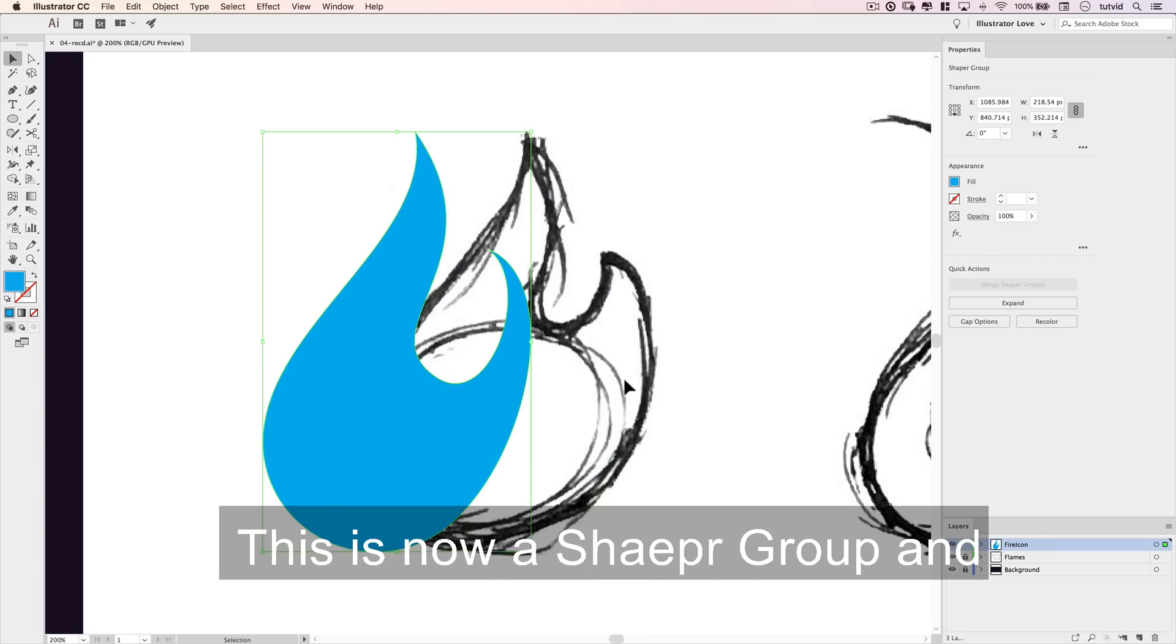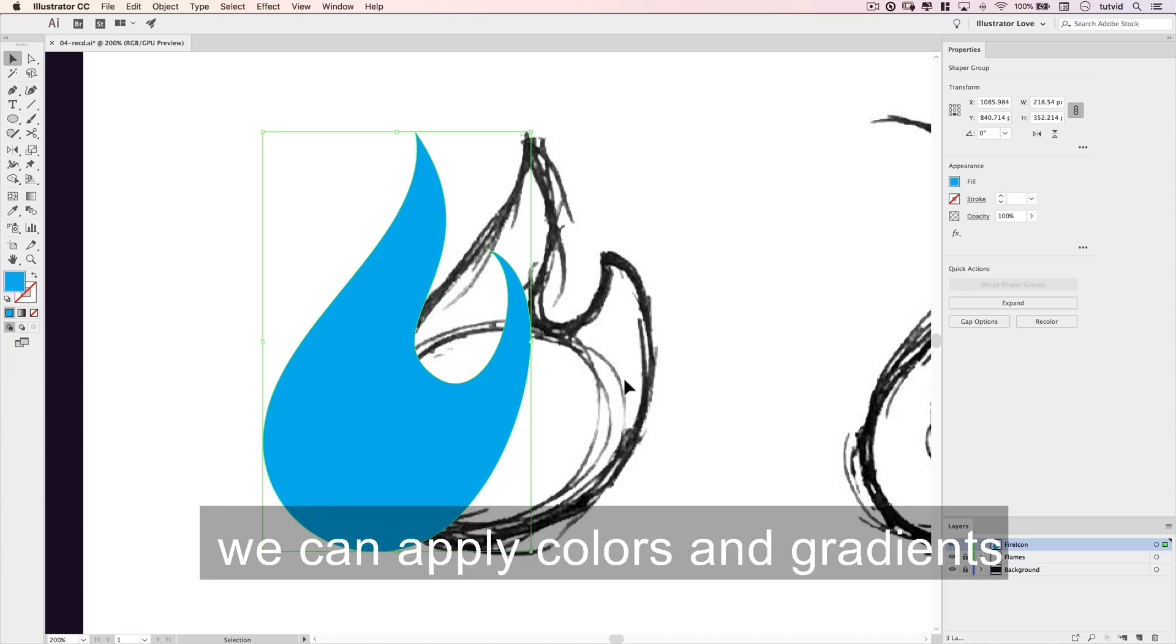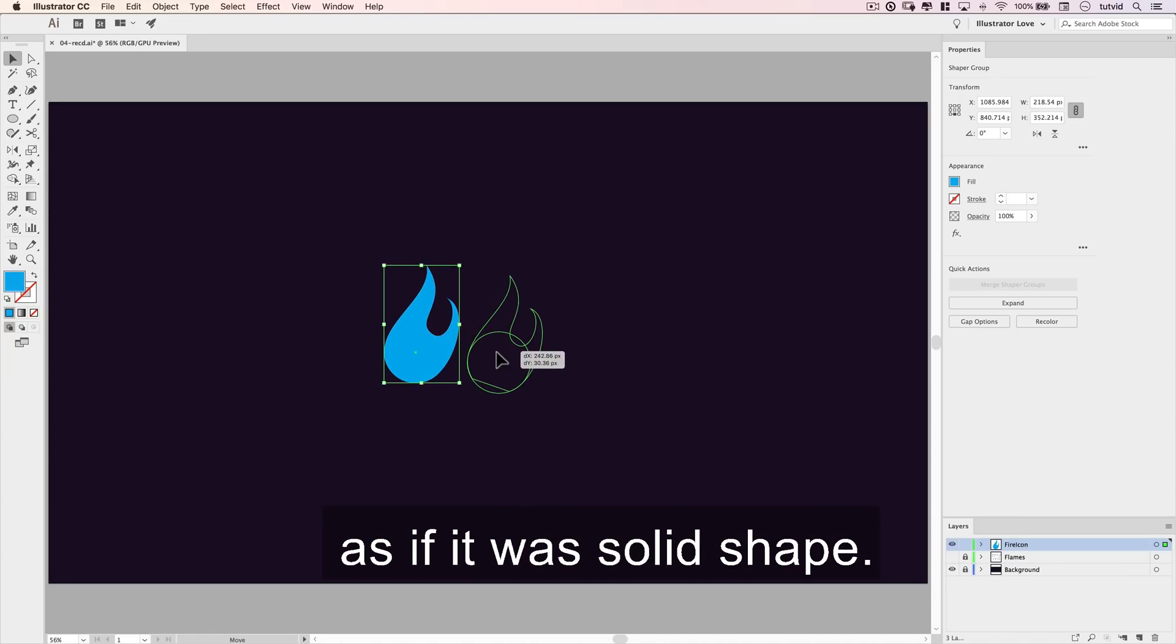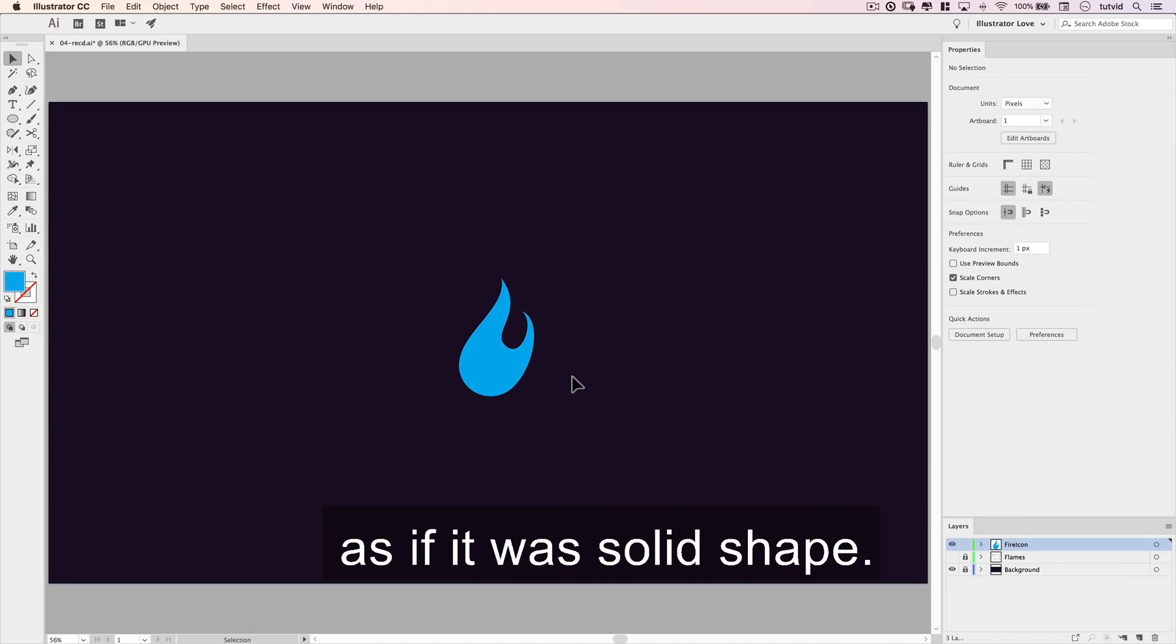This is now a shaper group, and we can apply colors and gradients directly to this group as if it was a solid shape.